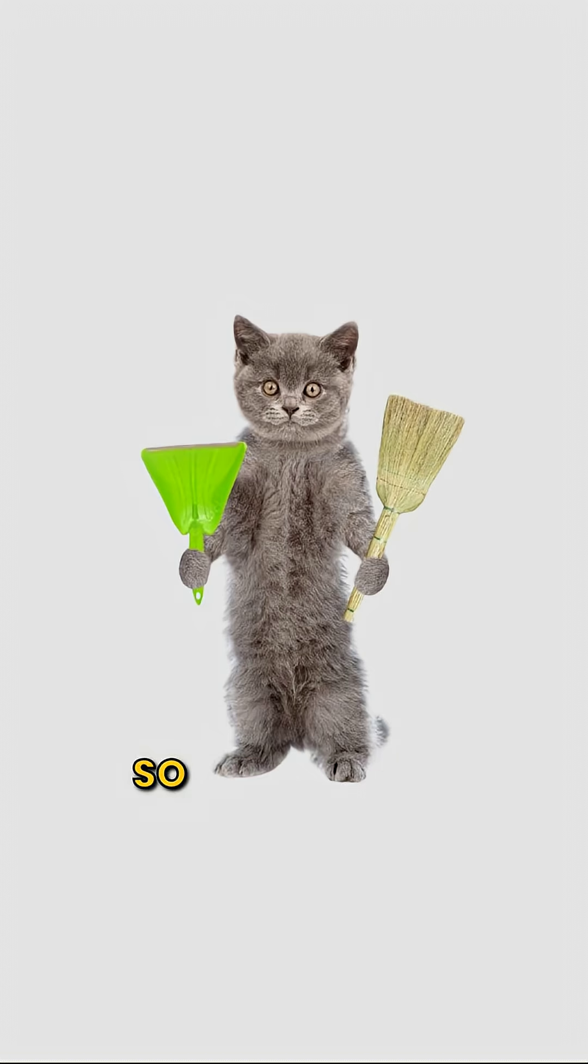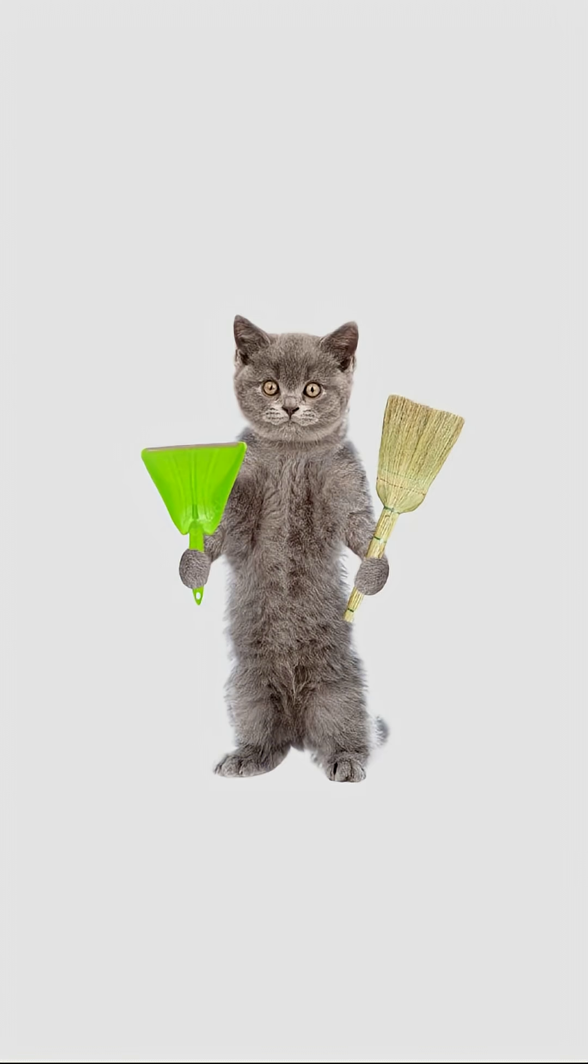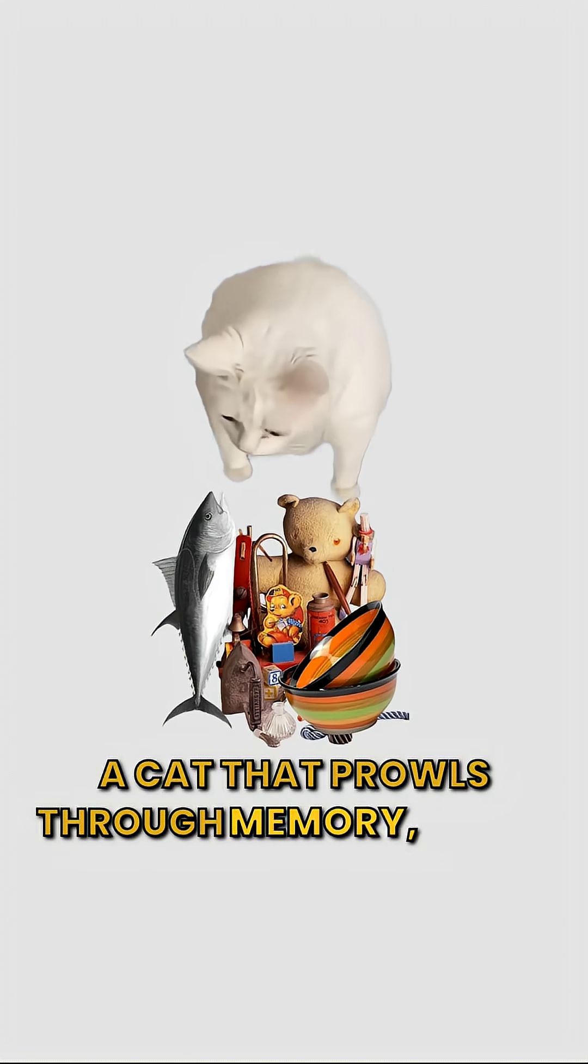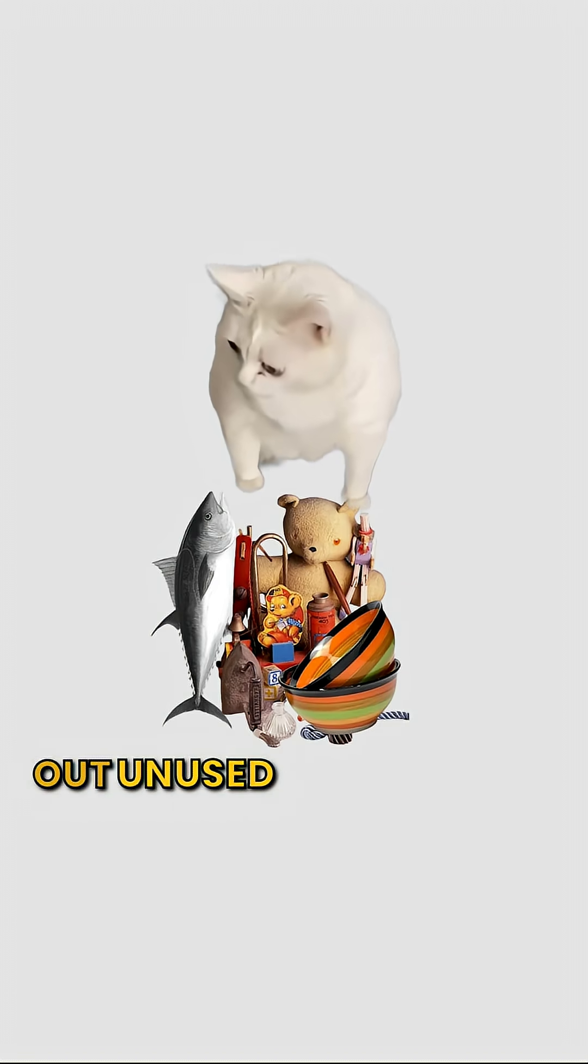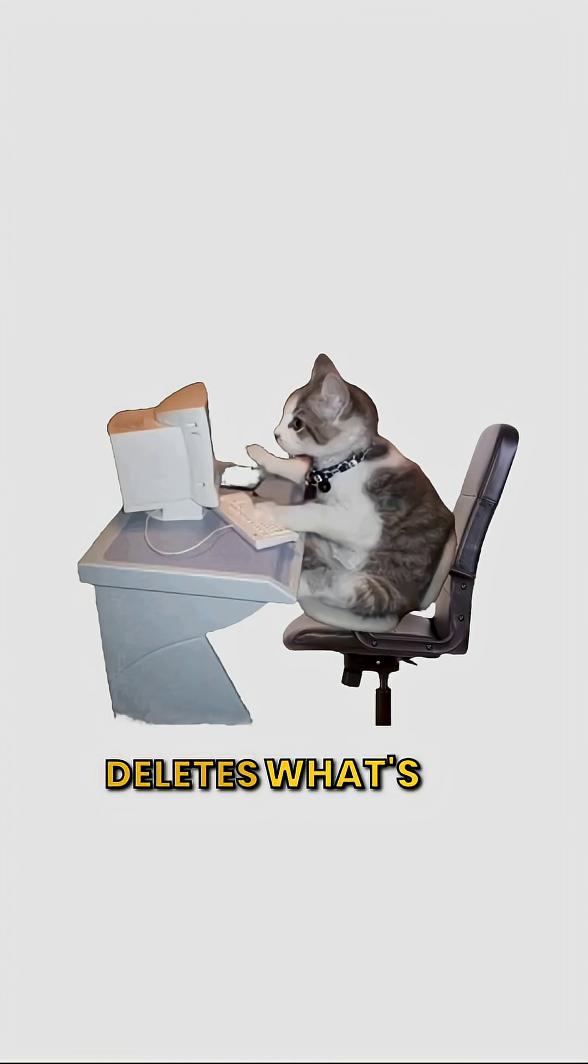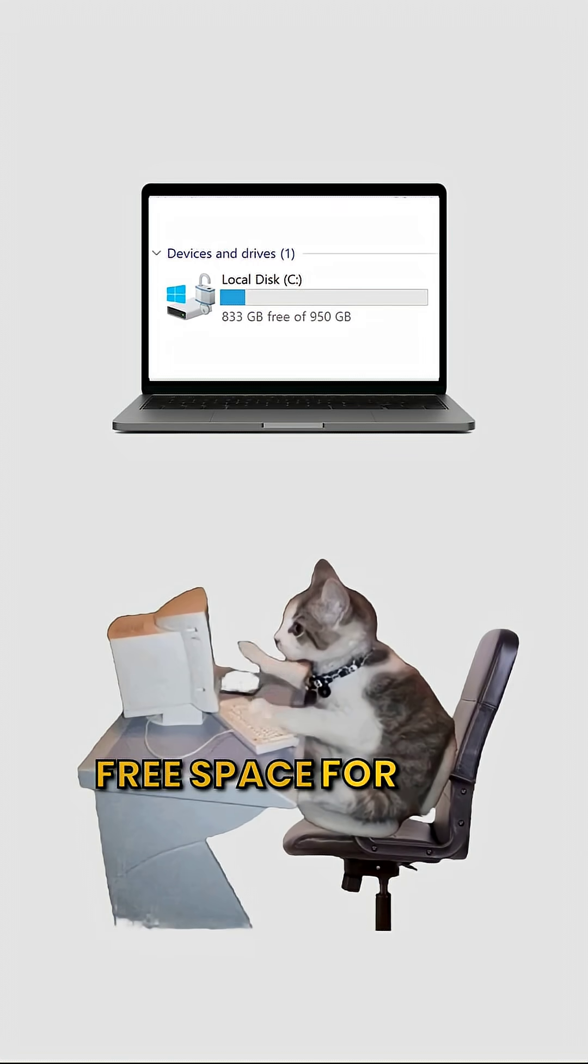So the garbage collector steps in. A cat that prowls through memory, sniffs out unused objects, and cleans them up. Deletes what's no longer needed. Free space for new things.